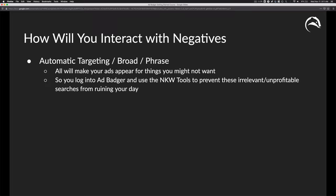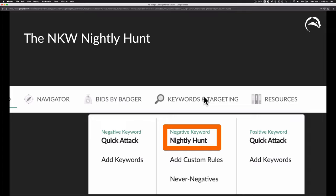How will you interact with negatives? Anything that's automatic targeting, broad match, or phrase match — you're going to need to use negatives, because invariably you're going to show up for things you don't actually want to appear for. You can log into AdBadger to use negative keyword tools to prevent these irrelevant, unprofitable searches from costing you money and taking budget away from things that are actually profitable. To do this, we use the negative keyword nightly hunt and the quick attack.